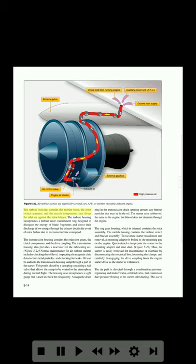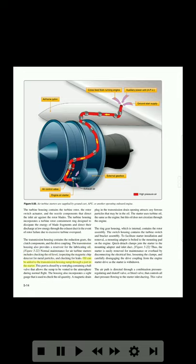The turbine housing contains the turbine rotor, the rotor switch actuator, and the nozzle components that direct the inlet air against the rotor blades. The turbine housing incorporates a turbine rotor containment ring designed to dissipate the energy of blade fragments and direct their discharge at low energy through the exhaust duct in the event of rotor failure due to excessive turbine overspeed. The transmission housing contains the reduction gears, the clutch components, and the drive coupling, and also provides a reservoir for the lubricating oil. Normal maintenance for air turbine starters includes checking the oil level, inspecting the magnetic chip detector for metal particles, and checking for leaks. Oil can be added to the transmission housing sump through a port in the starter. This port is closed by a vent plug containing a ball valve that allows the sump to be vented to the atmosphere during normal flight. The housing also incorporates a sight gauge used to check oil quantity. A magnetic drain plug in the transmission drain opening attracts any ferrous particles that may be in the oil. The starter uses turbine oil — the same as the engine — but this oil does not circulate through the engine.